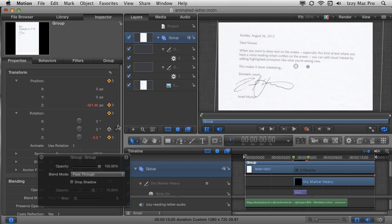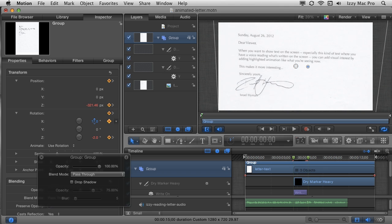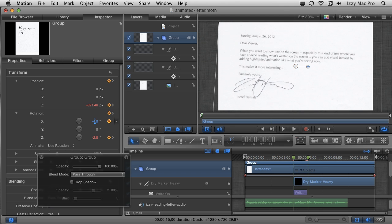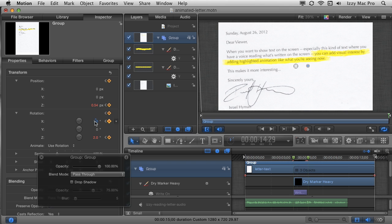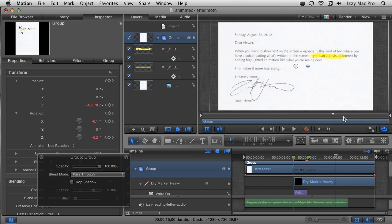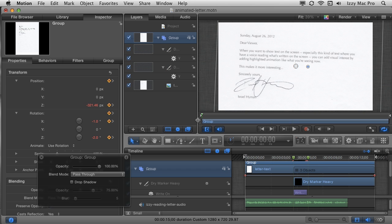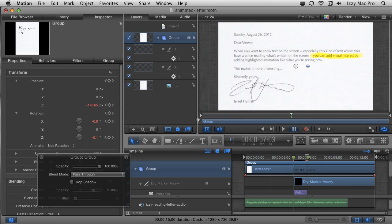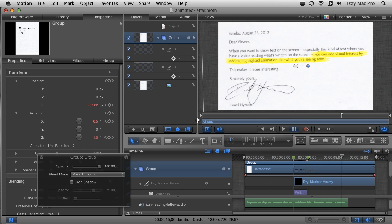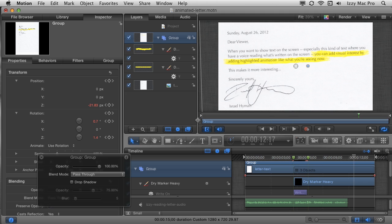To add more three-dimensionality, I'll also keyframe the X rotation — starting at negative 1 and ending at positive 1. Now if I play it back from the very beginning, you can see it zooms in and turns as the highlights animate on. And there you go — I've created the effect inside Motion. I can export this and bring it into Final Cut Pro X as part of a bigger project. It only takes a few minutes and it's more interesting than just putting text on the screen. Hopefully this information is helpful and I'll see you in the next video.